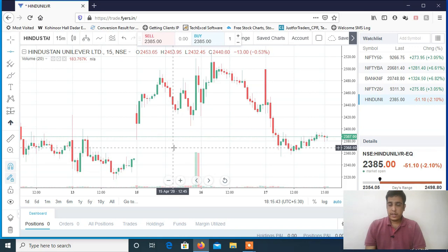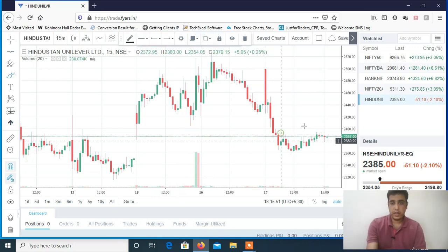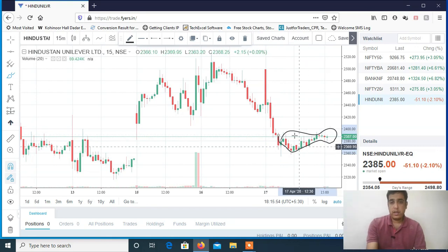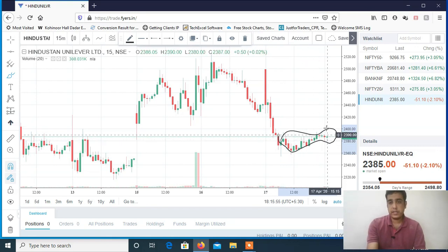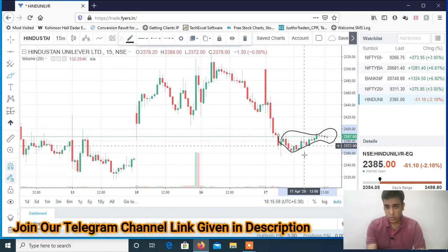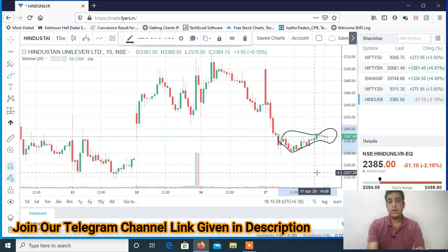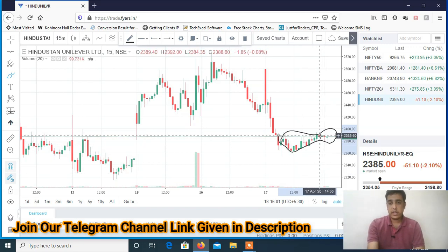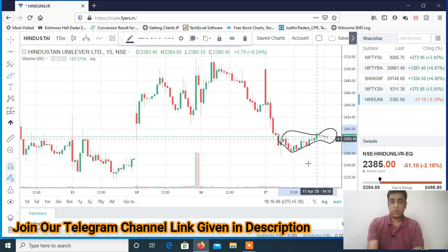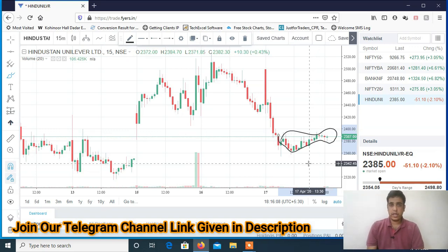On the 15-minute chart for HUL, you can see a clear range. If it is breaking this range on the downside, below 2360, then it's a sell. If it is breaking the range on the upside, above 2390, then it's a buy. The levels at which you have to trade have already been shared on my Telegram channel.